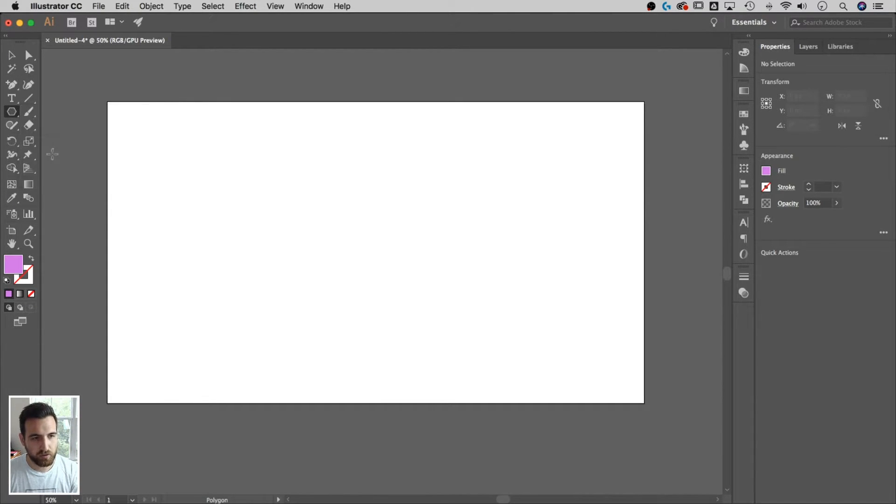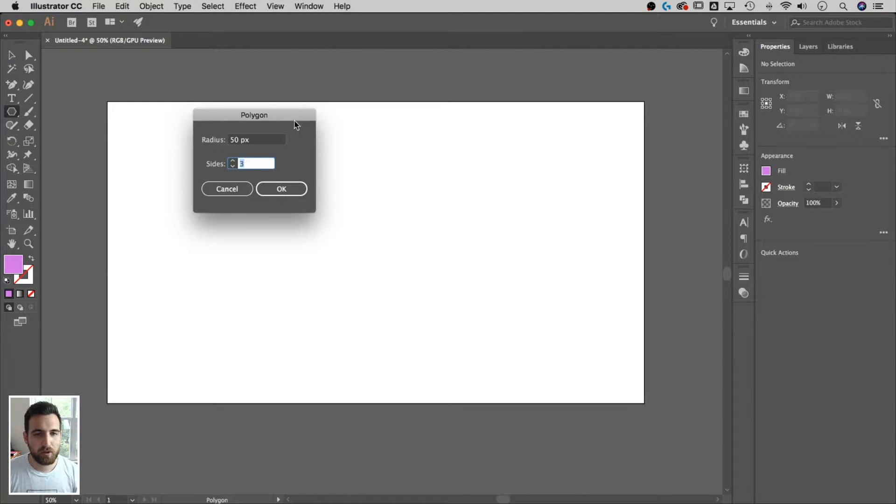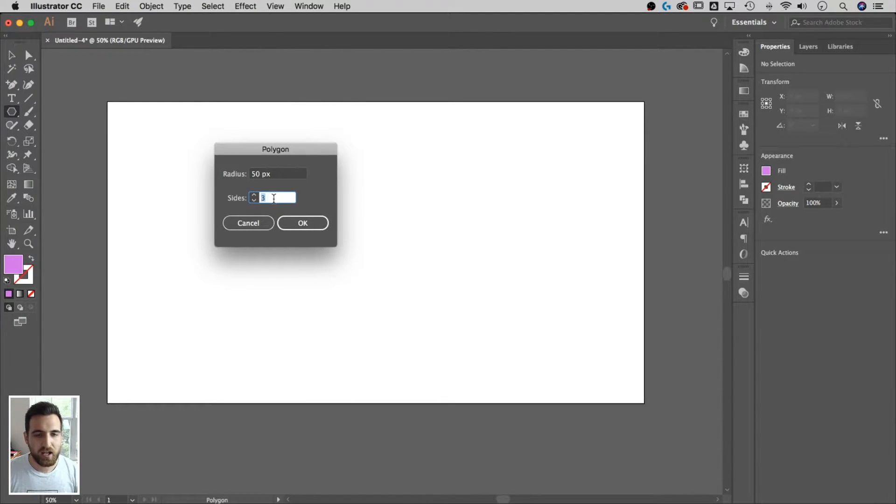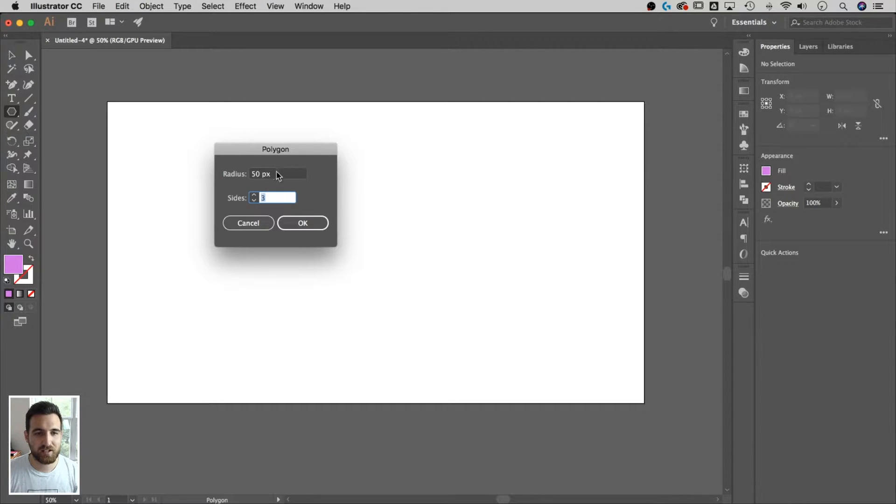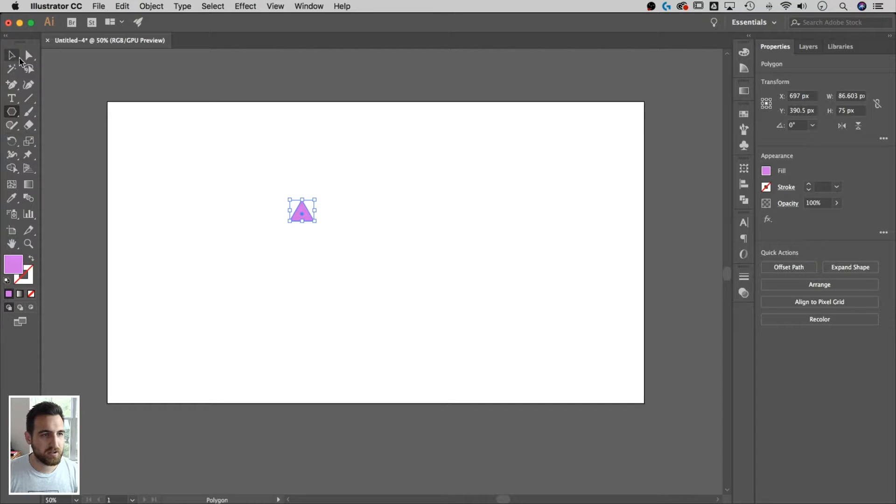So we grab the polygon tool. I'm gonna click on my canvas and it's gonna pull up this little dialog box. A triangle has three sides, so I'm gonna make sure this says three sides. The radius doesn't matter, we can always resize it. Hit OK. So I got a little triangle out there.